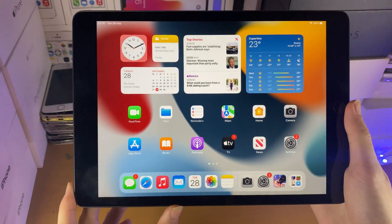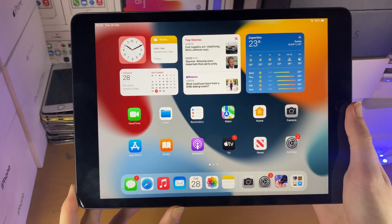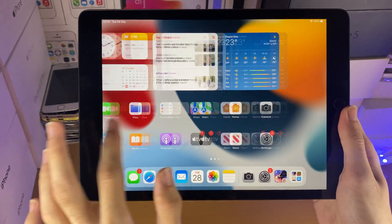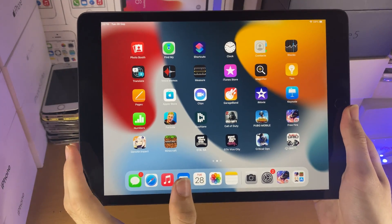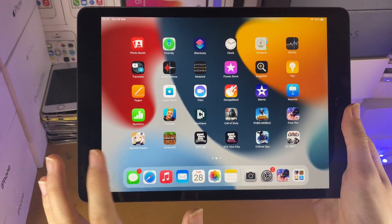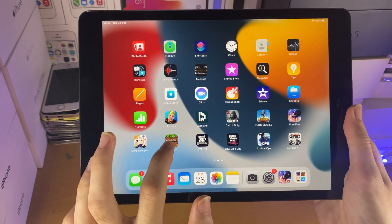Welcome everyone. I would like to show you how to hide apps from the home screen on the iPad 9. All you want to do is just find the application you want to hide — so let's say I want to hide Minecraft.